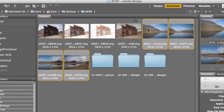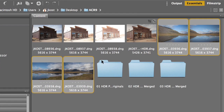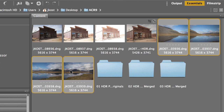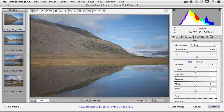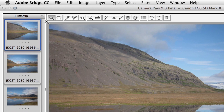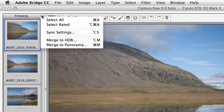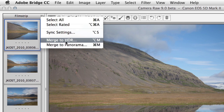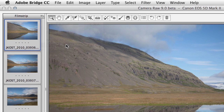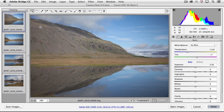I'll start here in Bridge and I'll select these four images to stitch together and then click Open in Camera Raw. In the Filmstrip area I'll select all four images and then use the drop-down menu in order to merge to panorama.